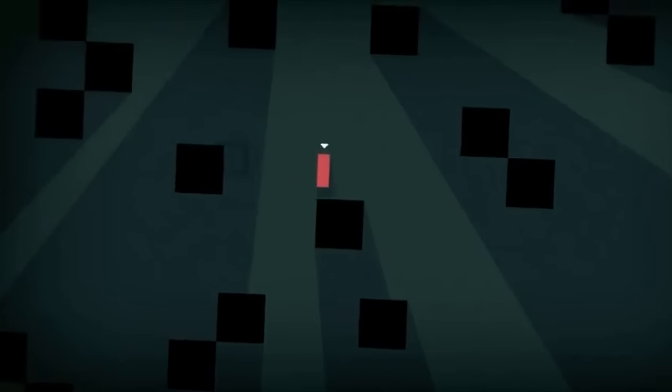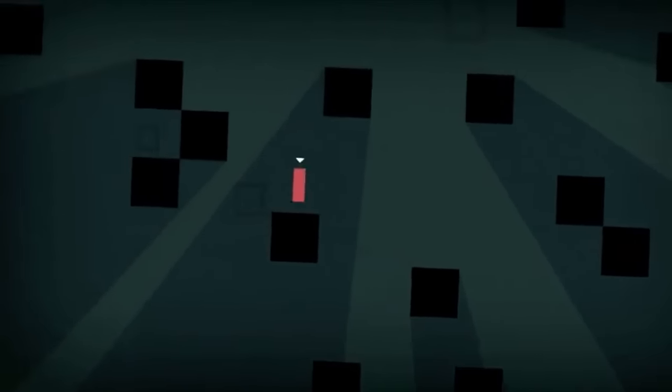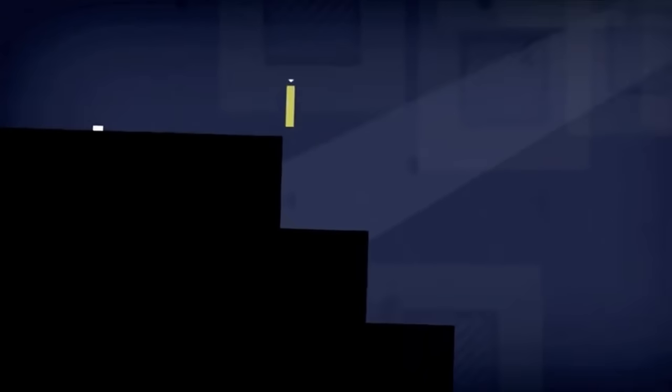And that's how you get Thomas Was Alone, one of the most successful indie games of all time and its art is just a bunch of rectangles with some lighting effects.